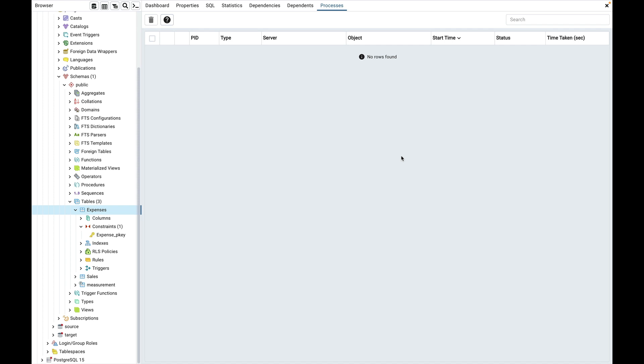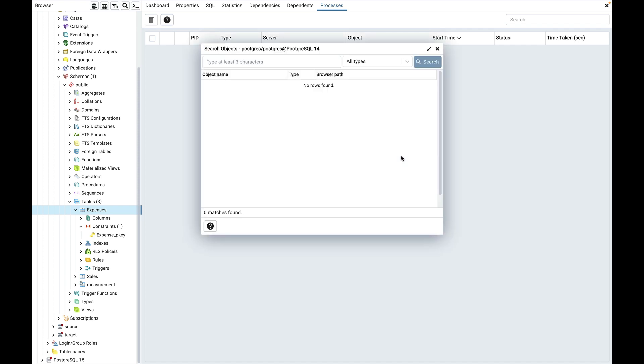Now let's try to search for the partition table. Open the search dialog and type mea%% and hit the enter key or click on the search button.